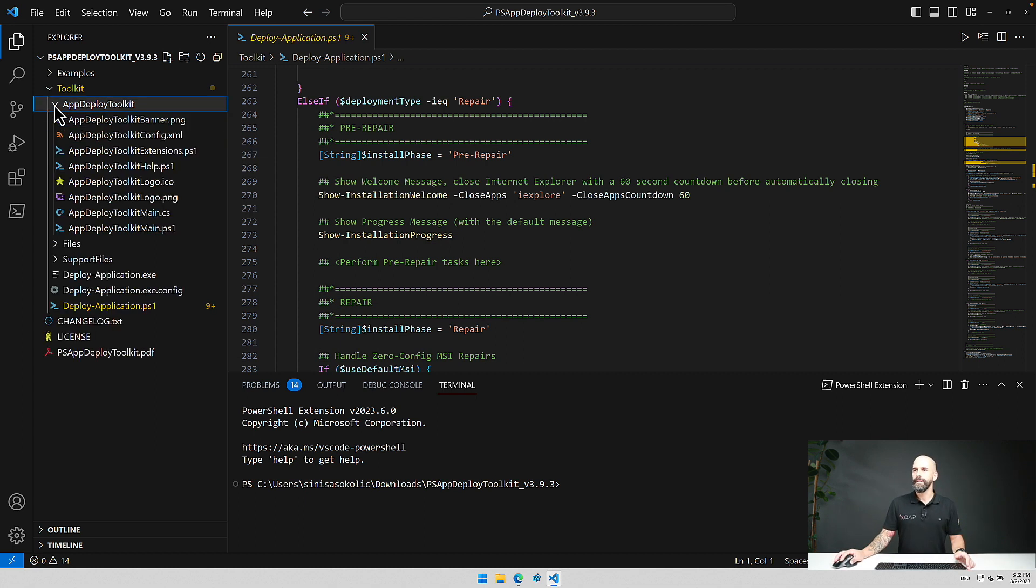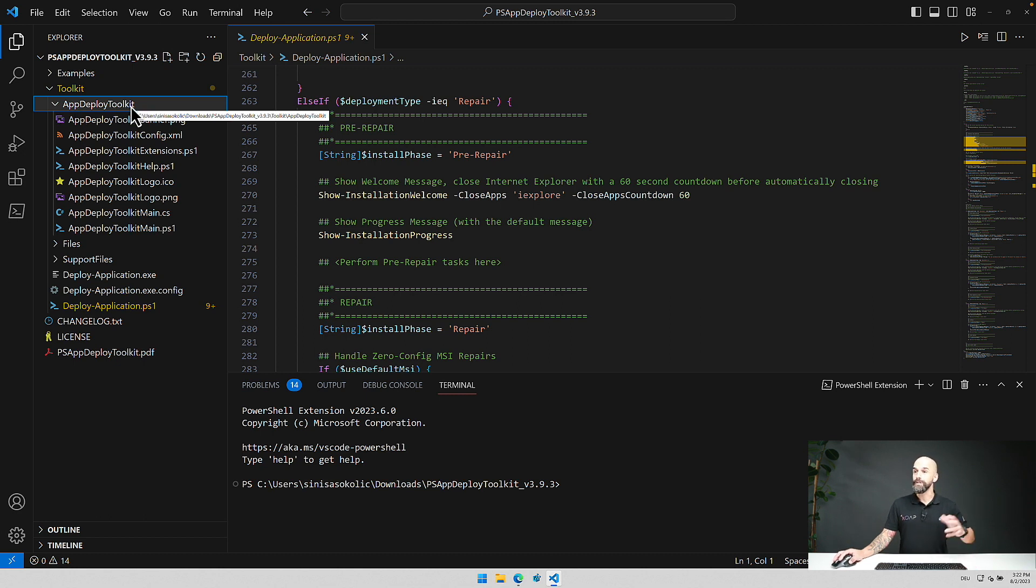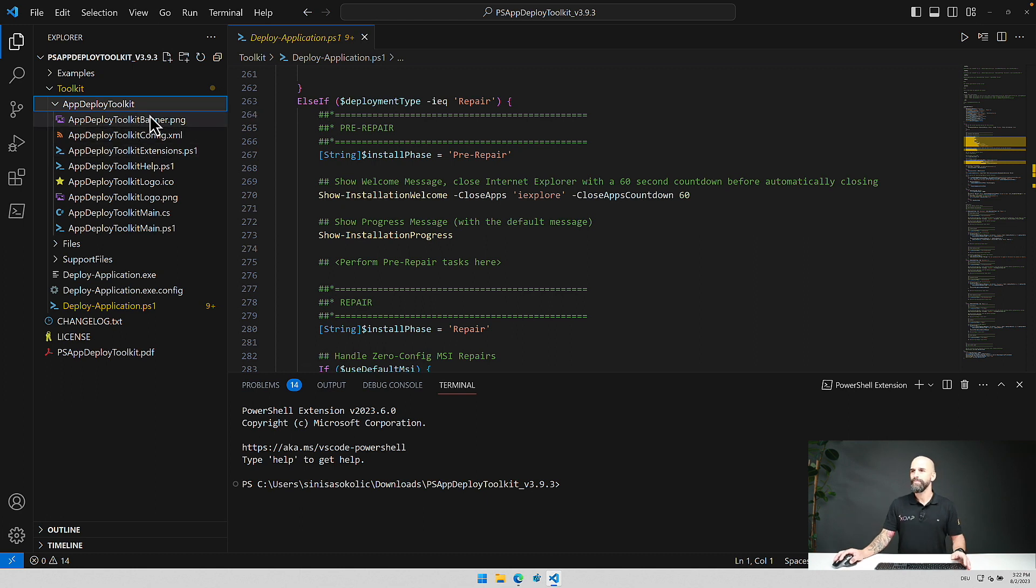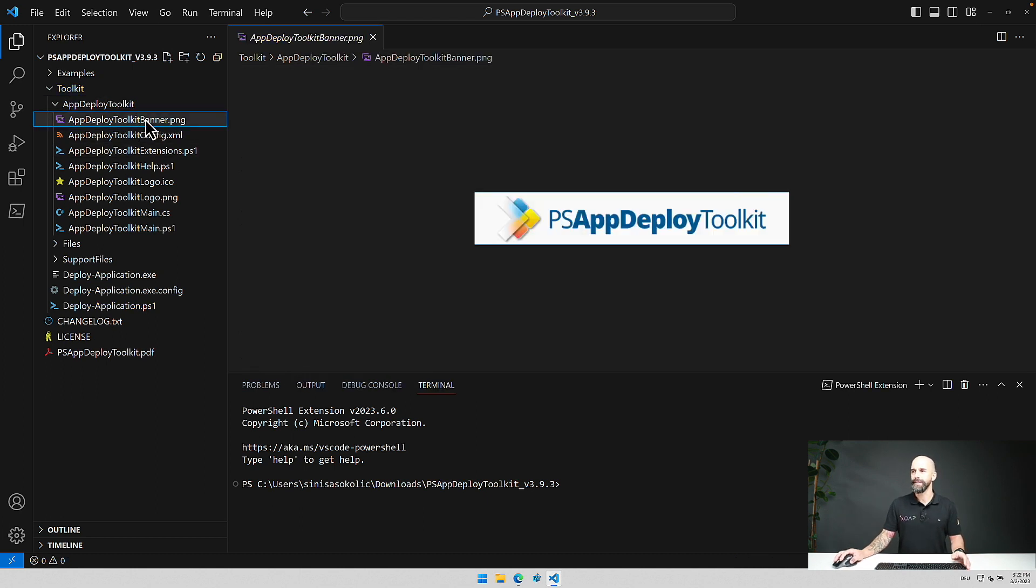And now let's take a little bit deeper into the actual toolkit in where you can find and adjust things for your own needs. So the first thing is this banner.